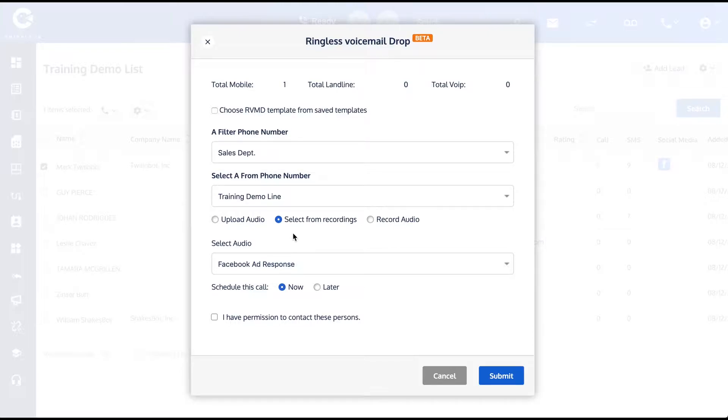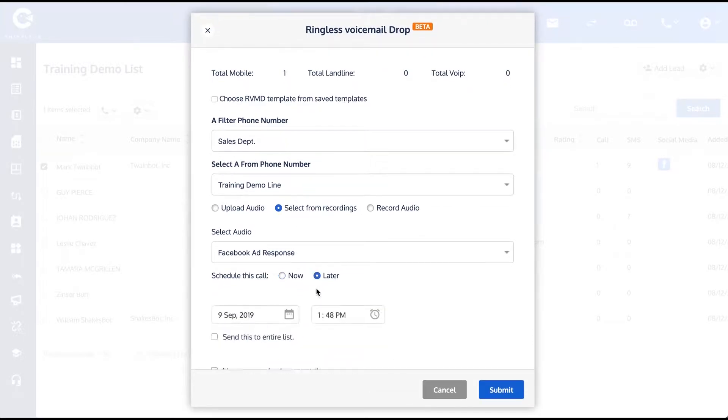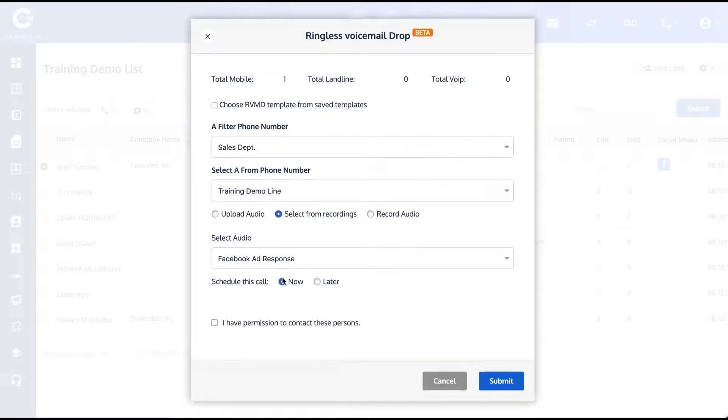You can schedule it for now, or you can schedule a date and time that you want to send this out. I'm going to send mine now. And then finally, you're going to want to check off that you have permission to contact these persons, just as a compliance requirement.